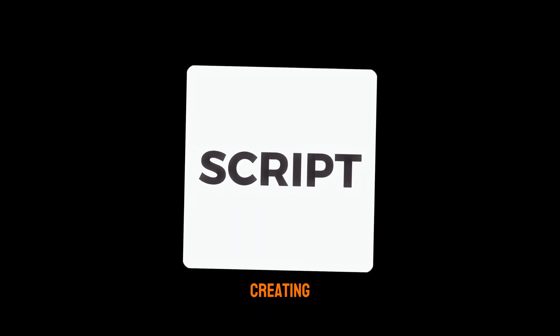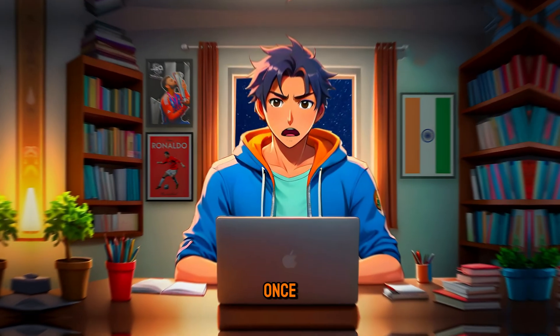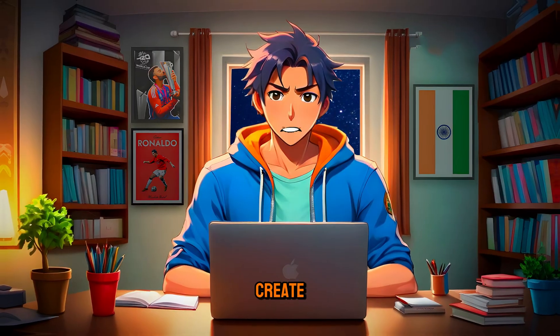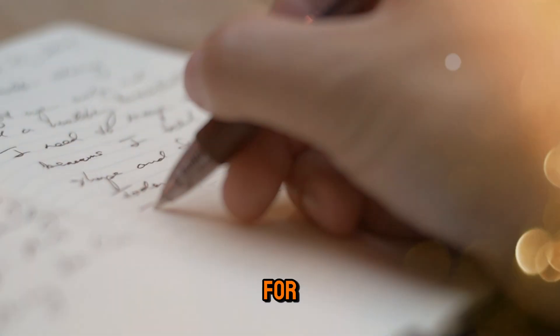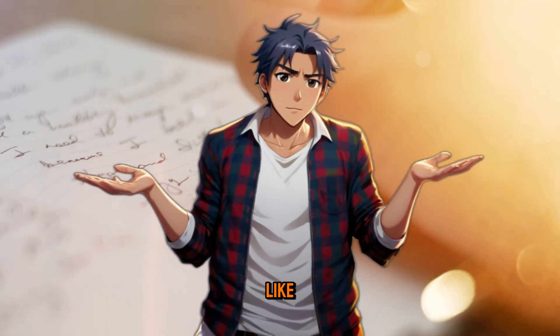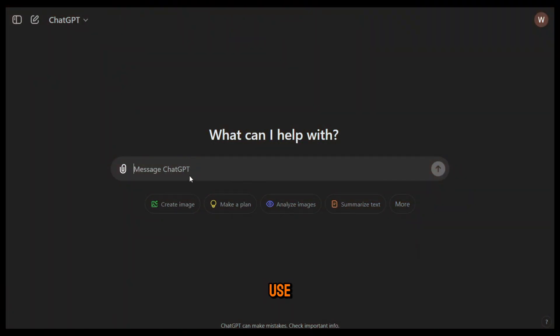Step two, creating the script. Once you've picked a topic, it's time to create a script. Now for the script, you can write your own or if you're lazy like me, you can use ChatGPT to generate a script for you.